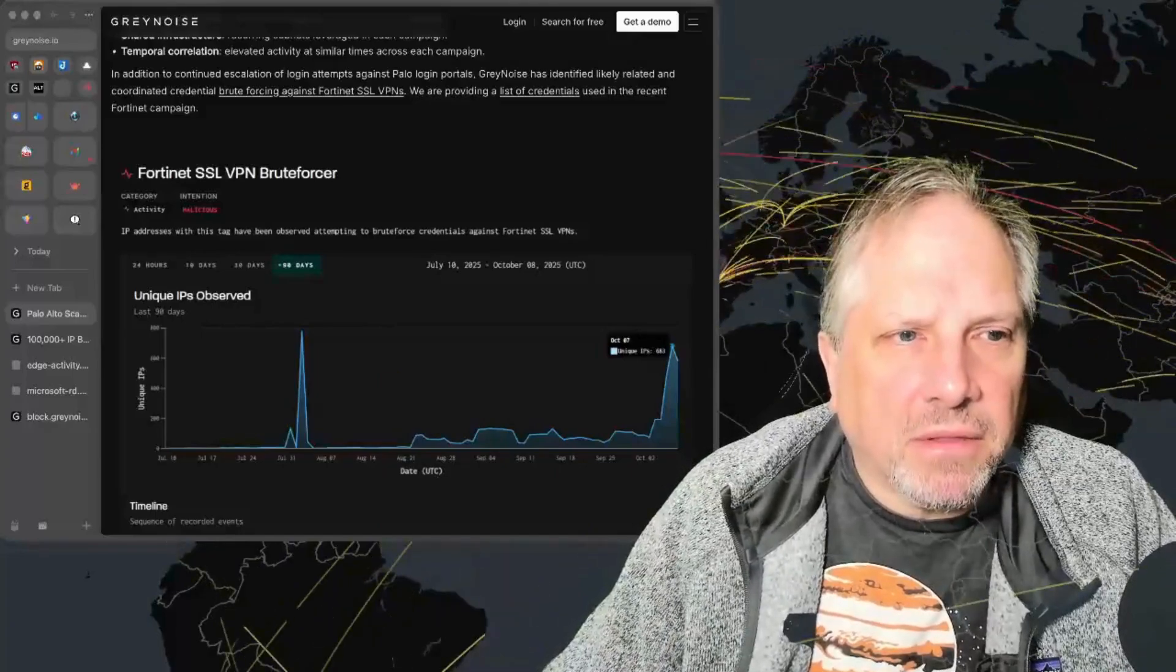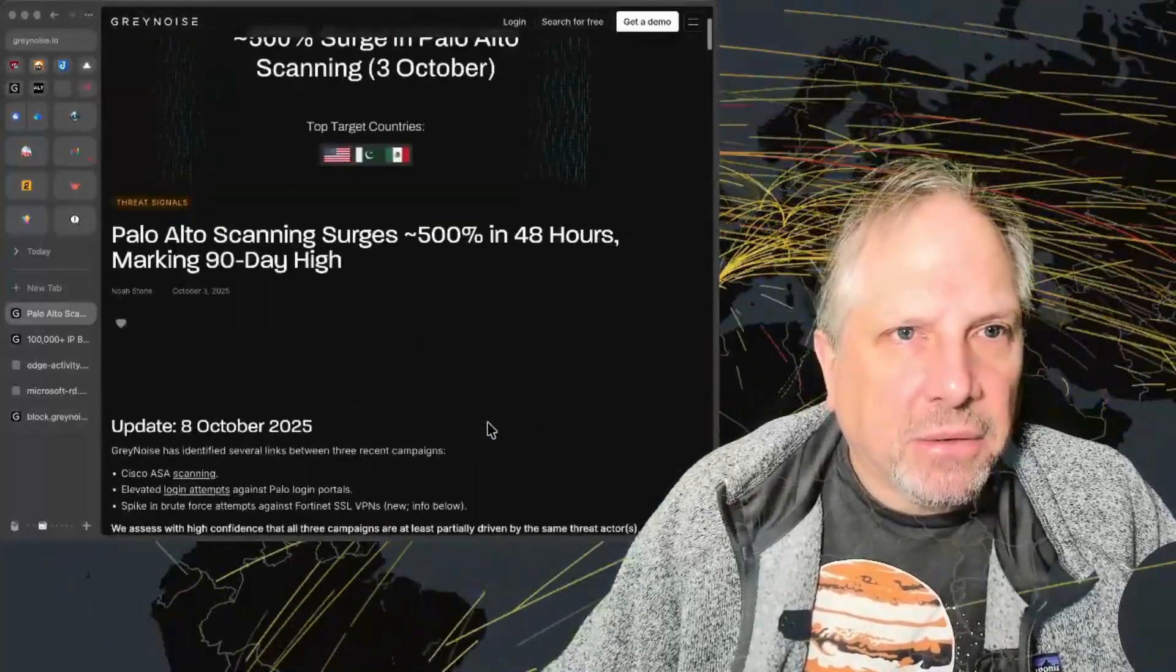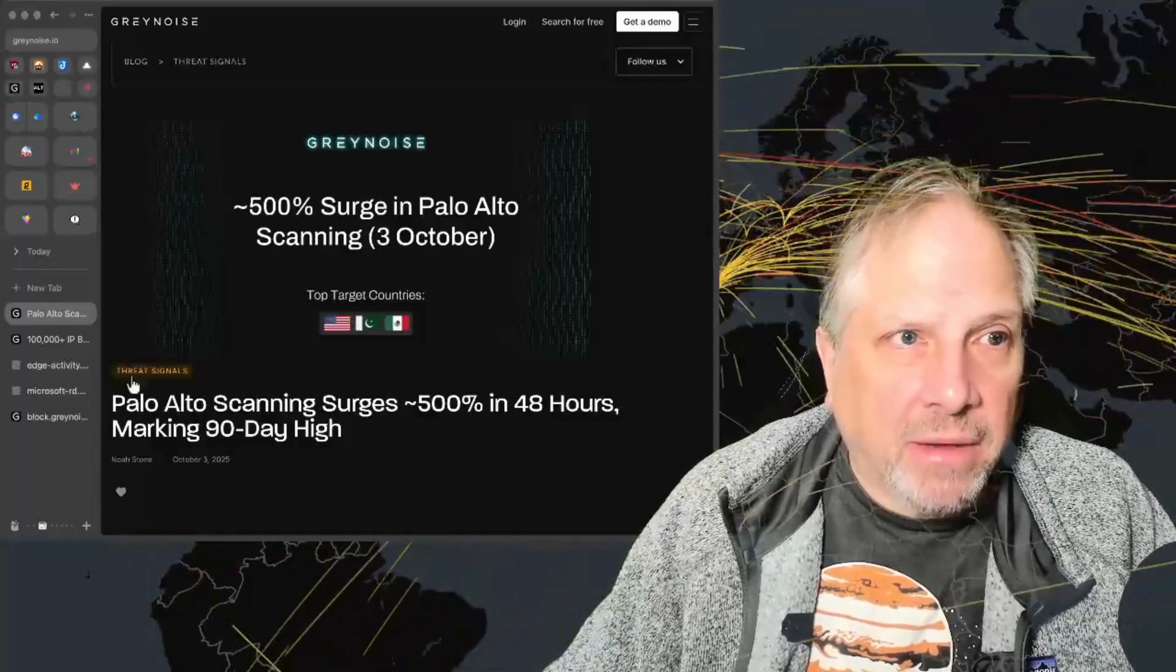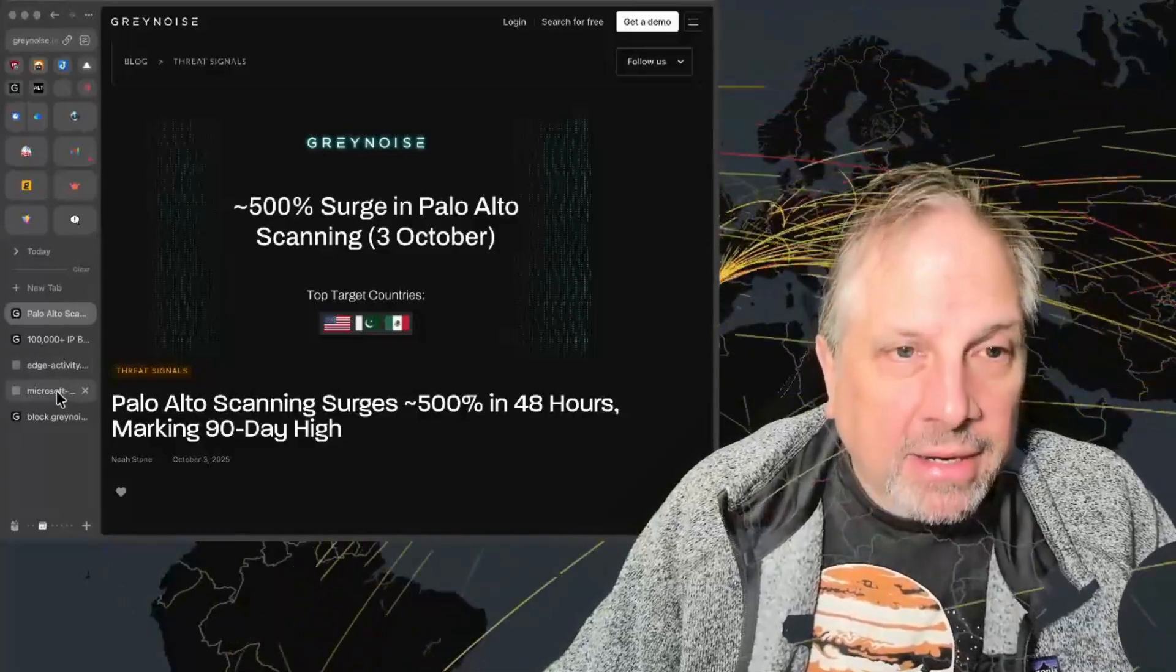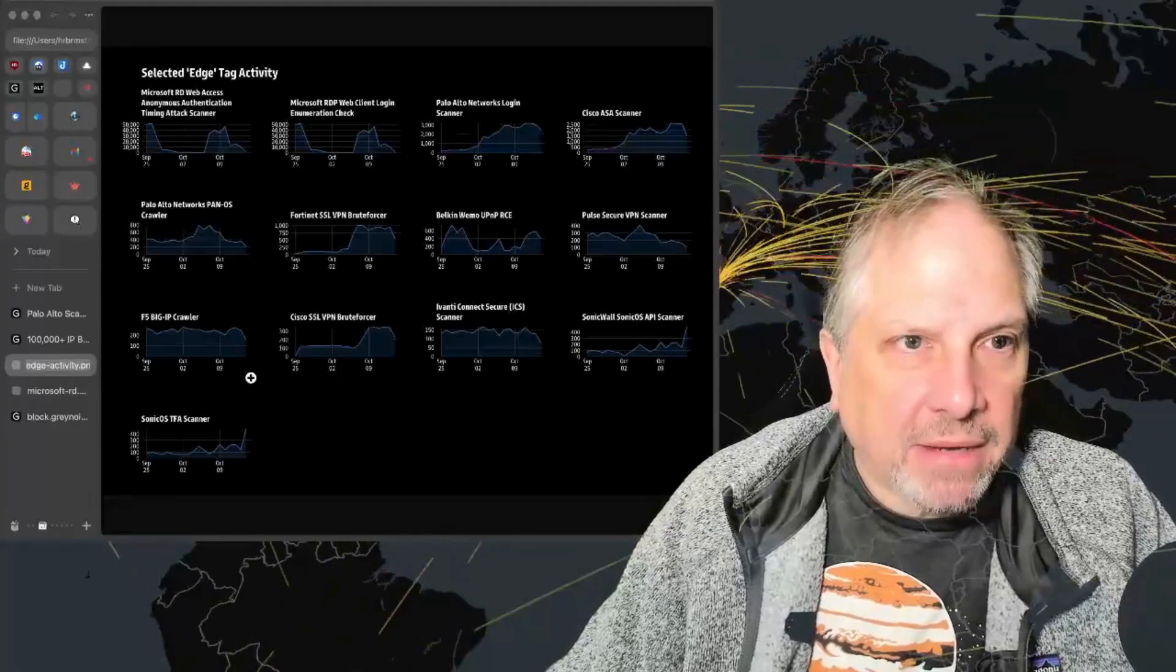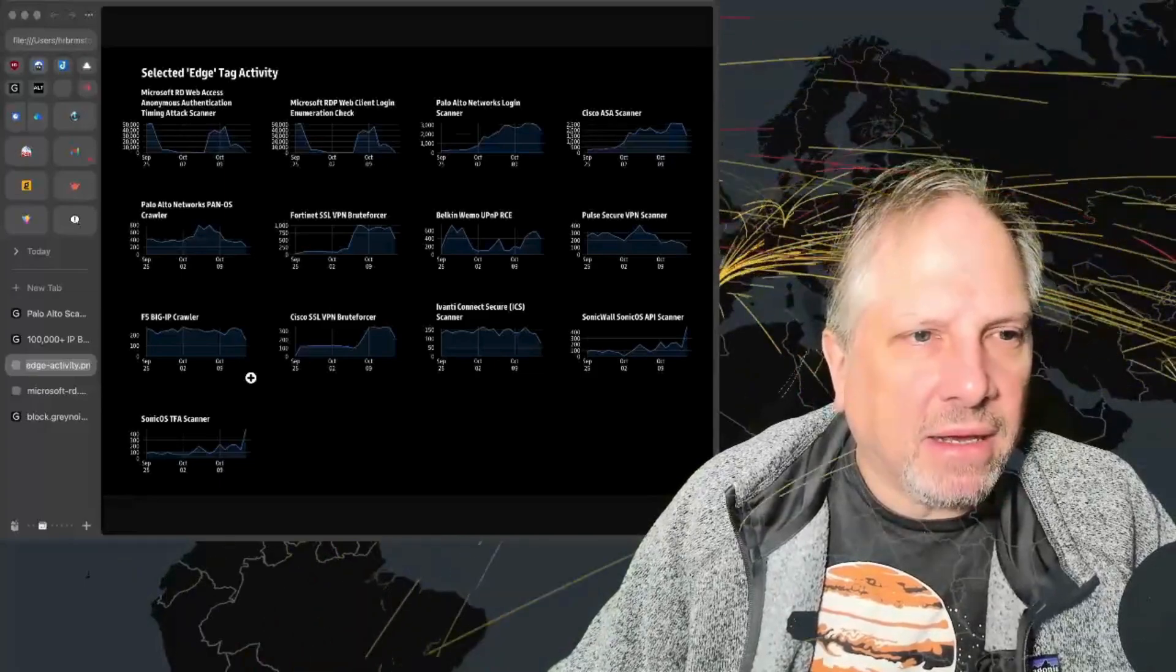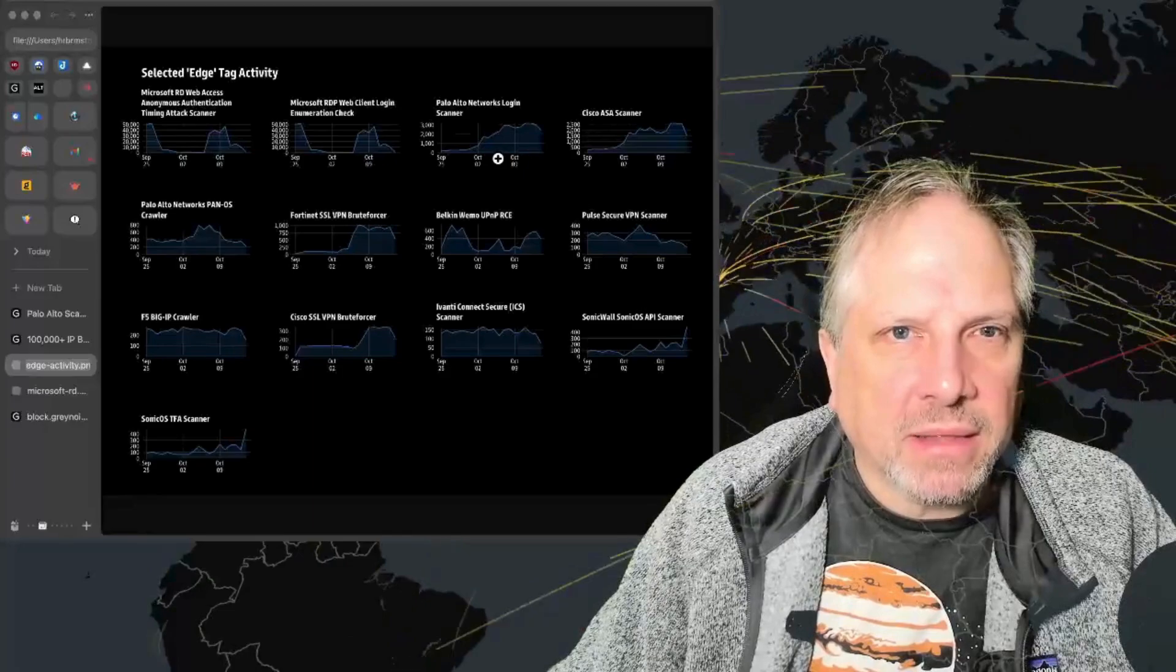We saw a bonkers huge surge in Palo Alto scanning. Just to give you an idea of what I mean by that, this is a graph I made literally right before this that's showing all of the selected edge activity that we have.